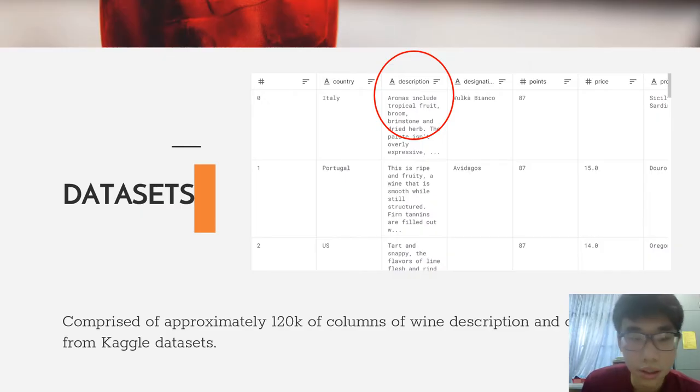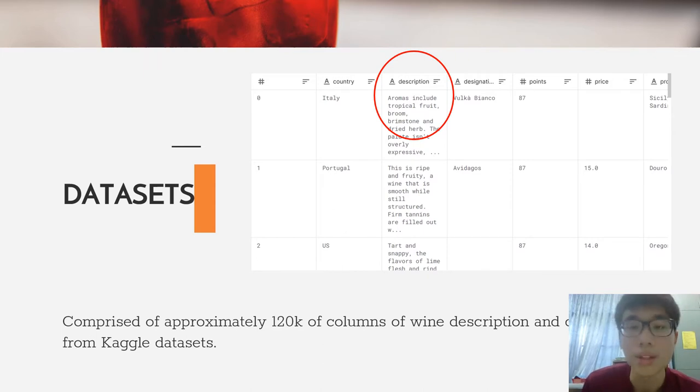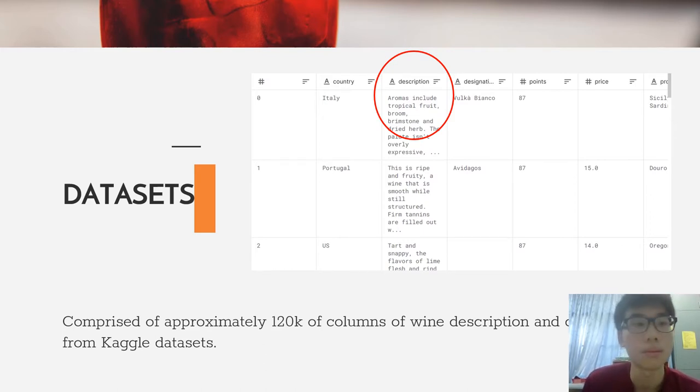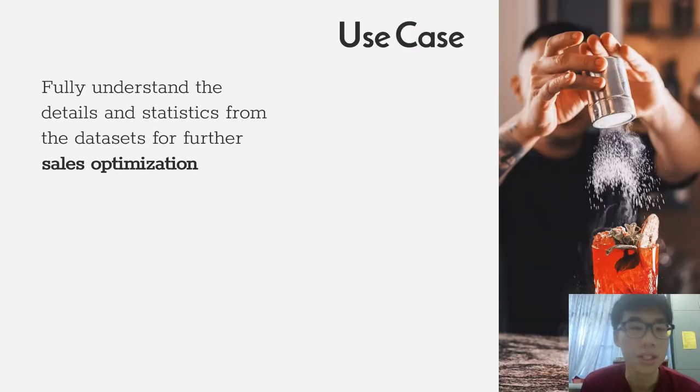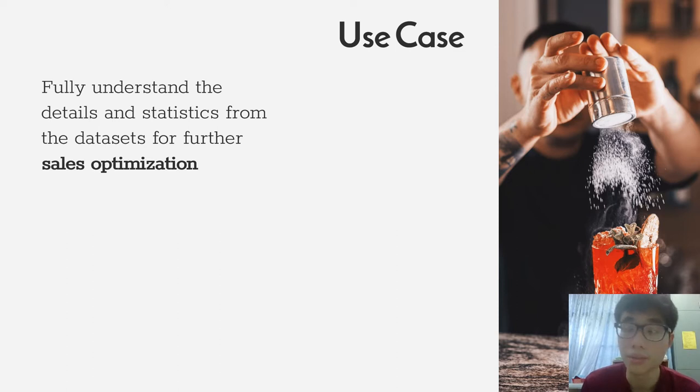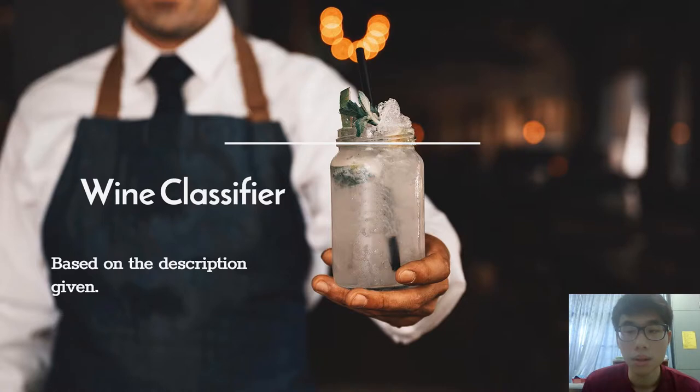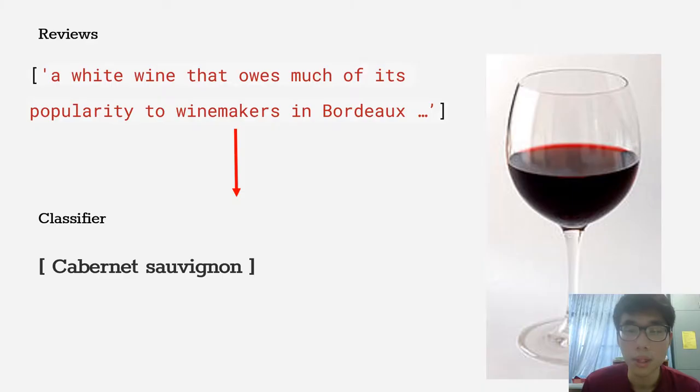These datasets are comprised of approximately 120,000 columns of wine description and details from Kaggle Data Science which comprise 14 features. With this dataset, we can fully understand the details and statistics which can be further utilized for sales optimization. I'm going to build a wine classifier based on the description given.